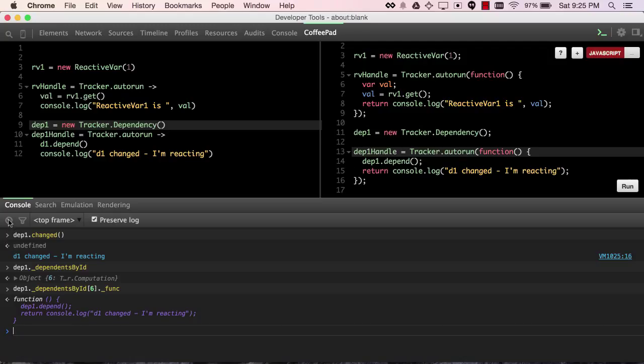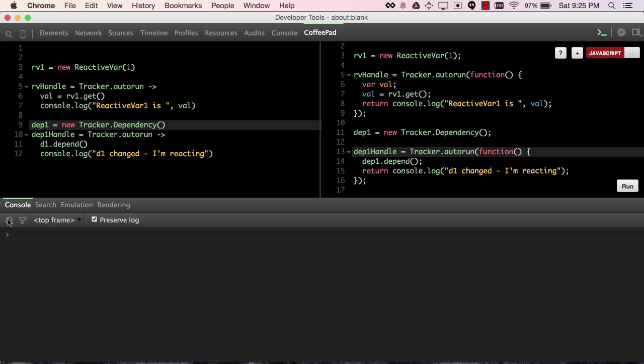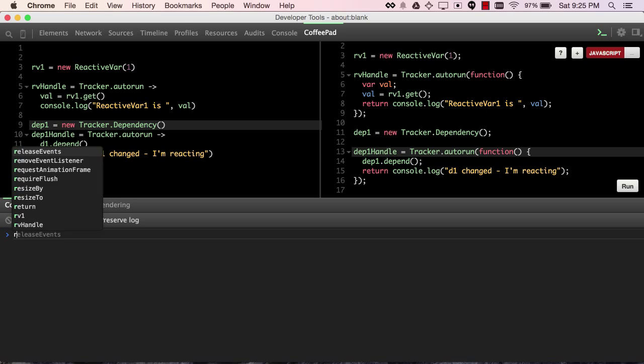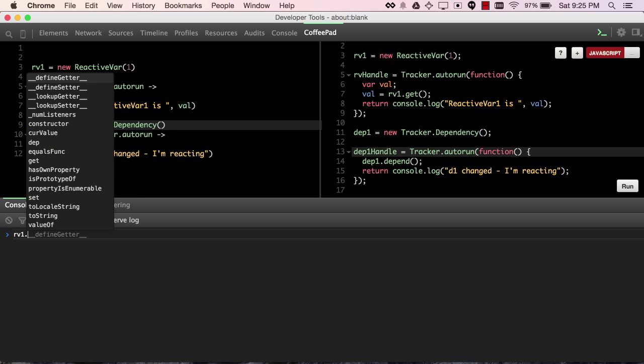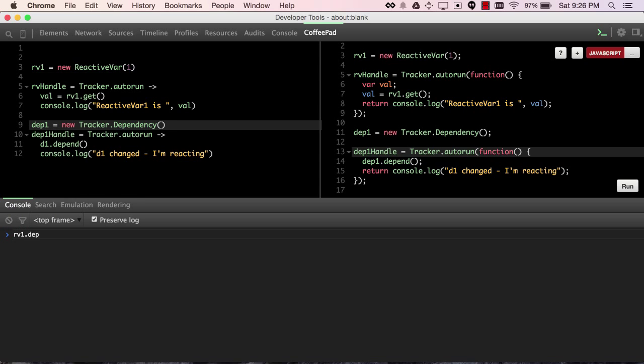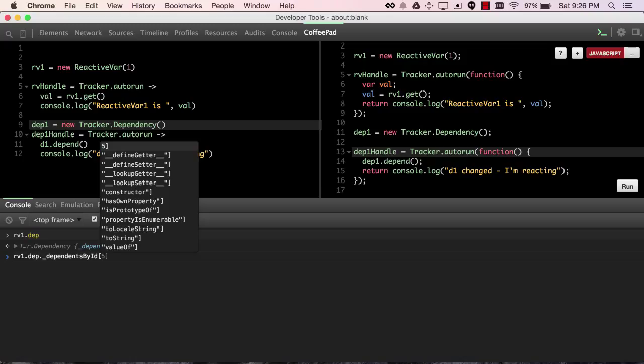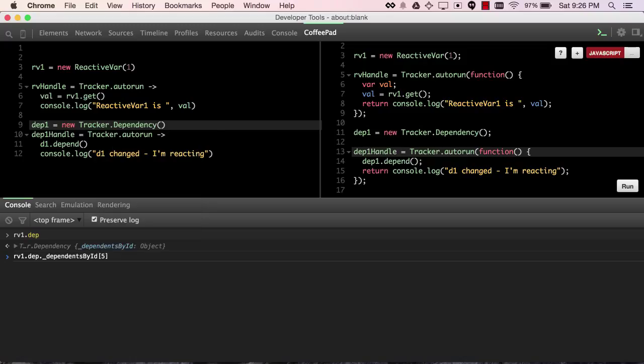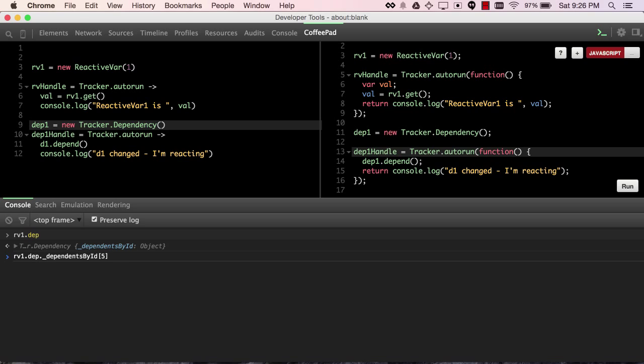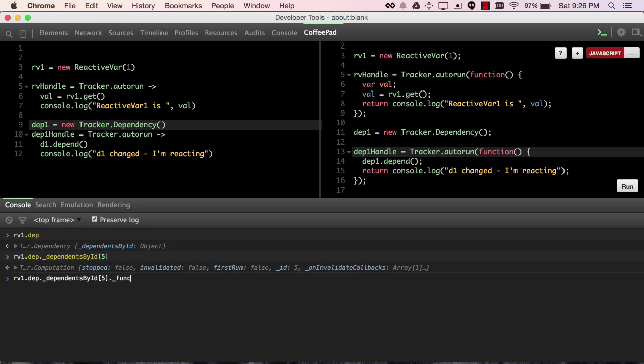Likewise, reactive var, rv1, also has a dp. We just have to go through it a little different way. It's on the dp property. It also has a dependentsById field, and because it was run earlier, it has a lower number looking at its computation, and its func is exactly what we saw here.